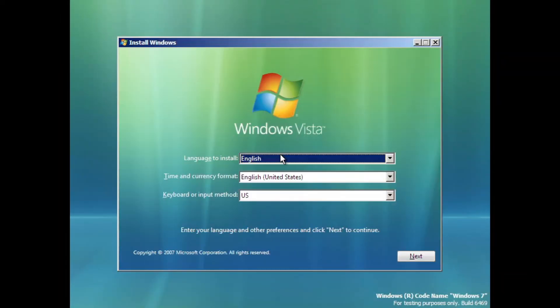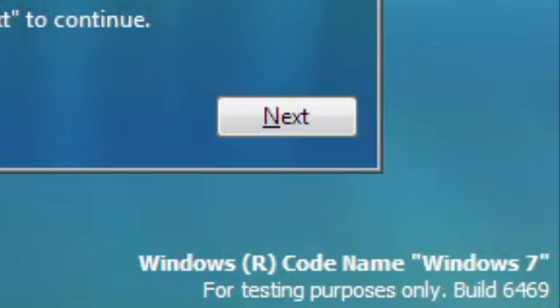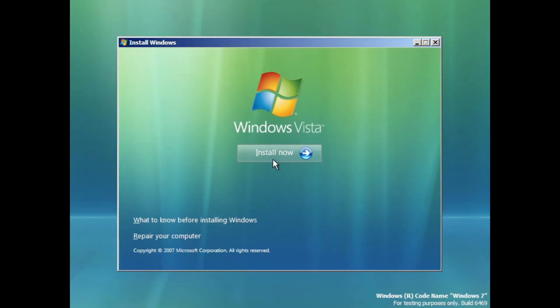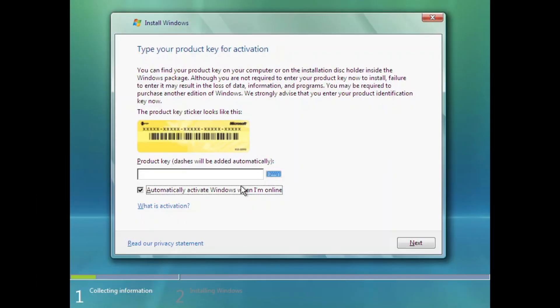First up, this setup. Even though it still bears the same look from Windows Vista, there's a watermark at the bottom right corner of the screen to let you know that this is a beta build of Windows 7 rather than Windows Vista.